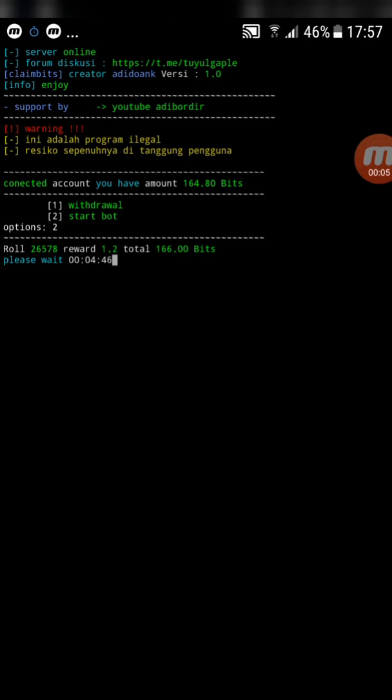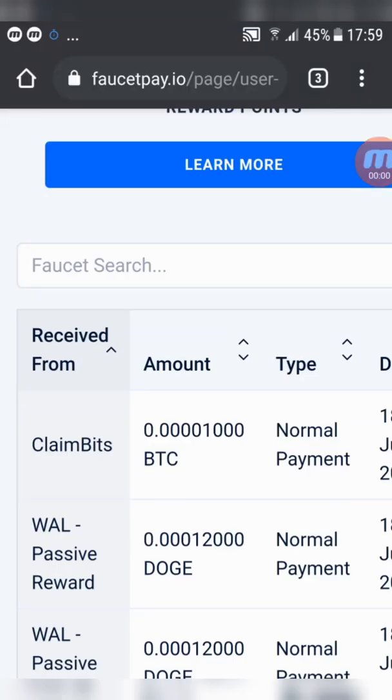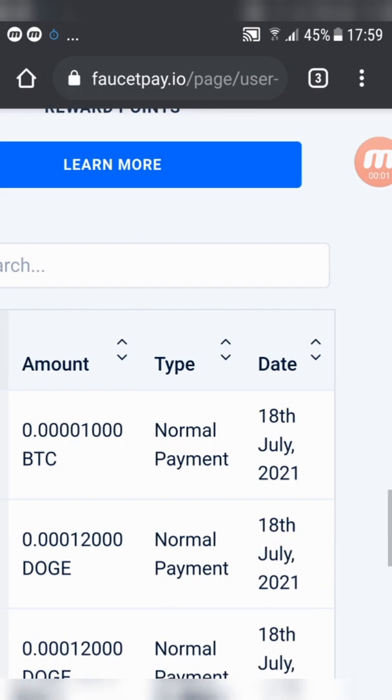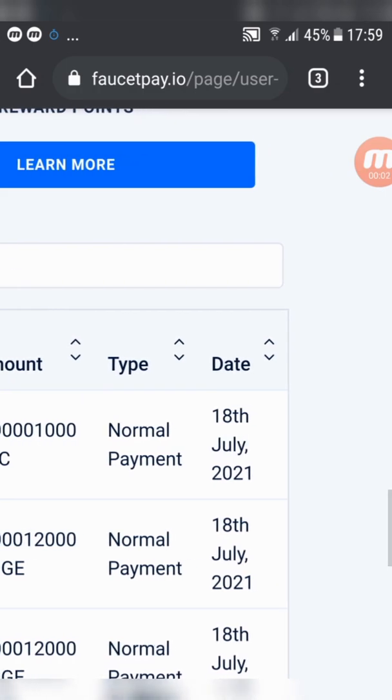I'll show you payment proof to my FaucetPay account. Hope you liked the video. See you later.